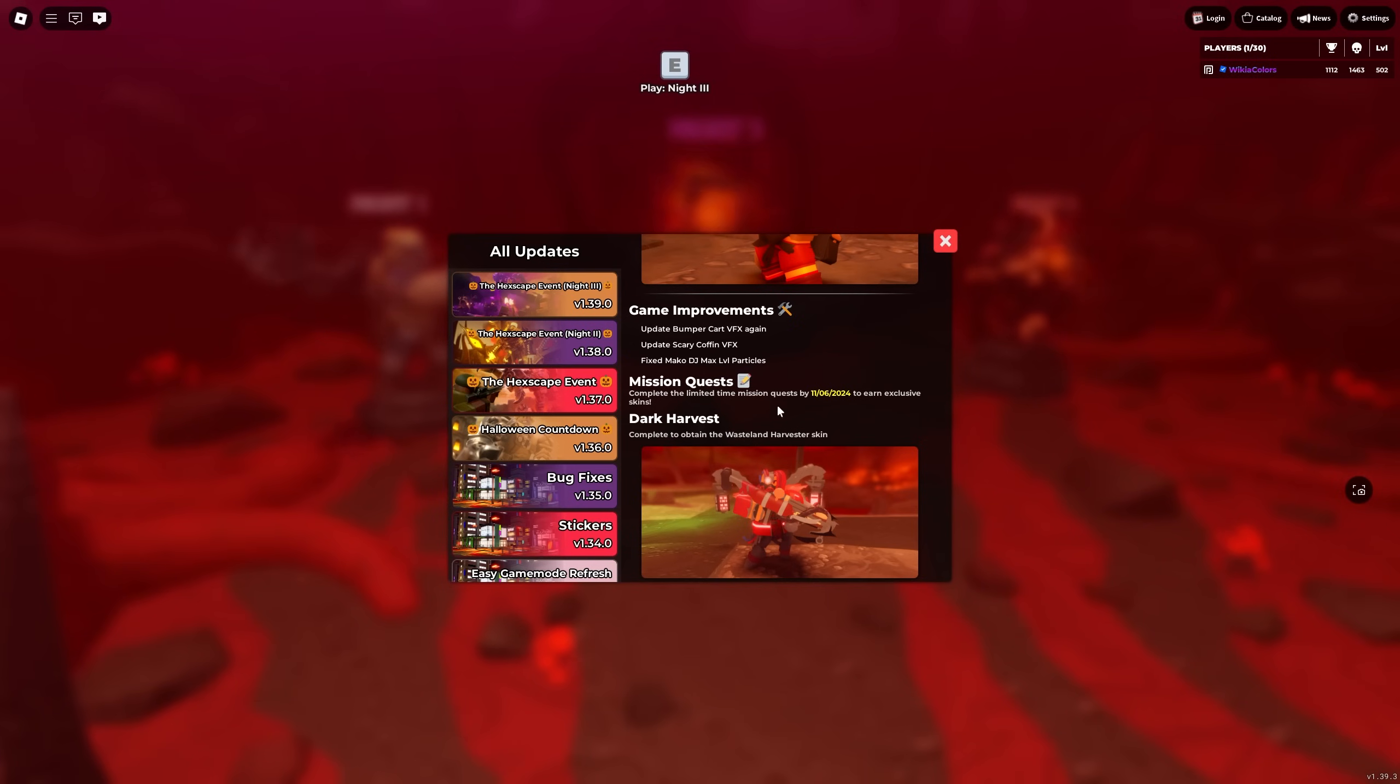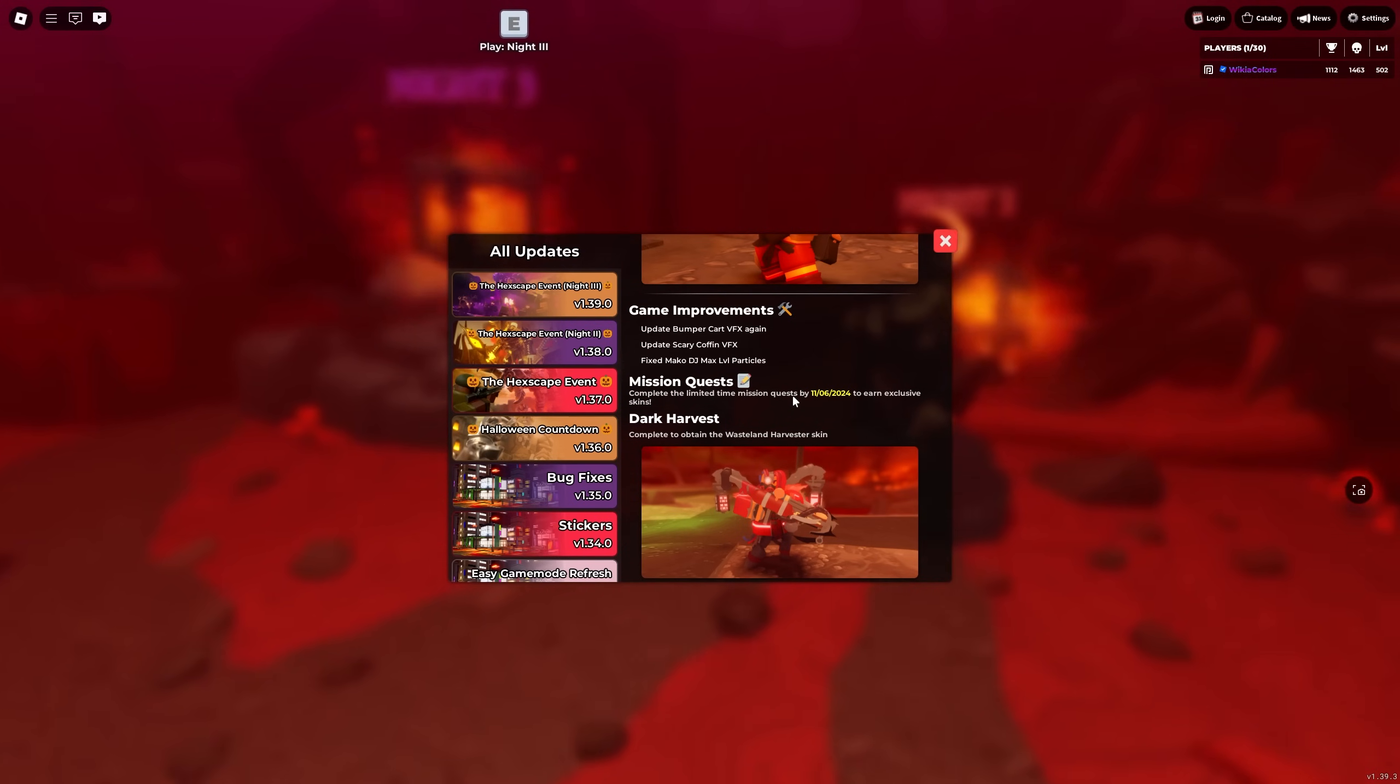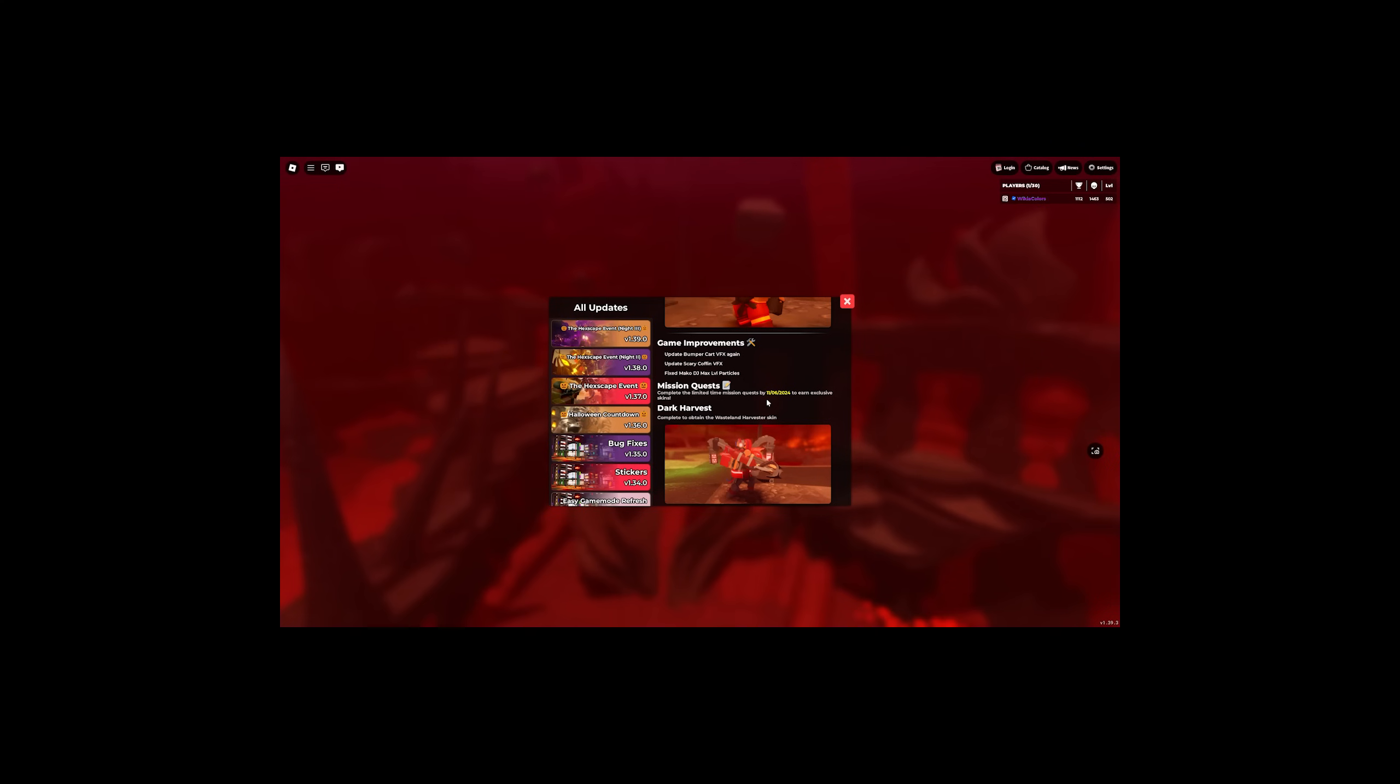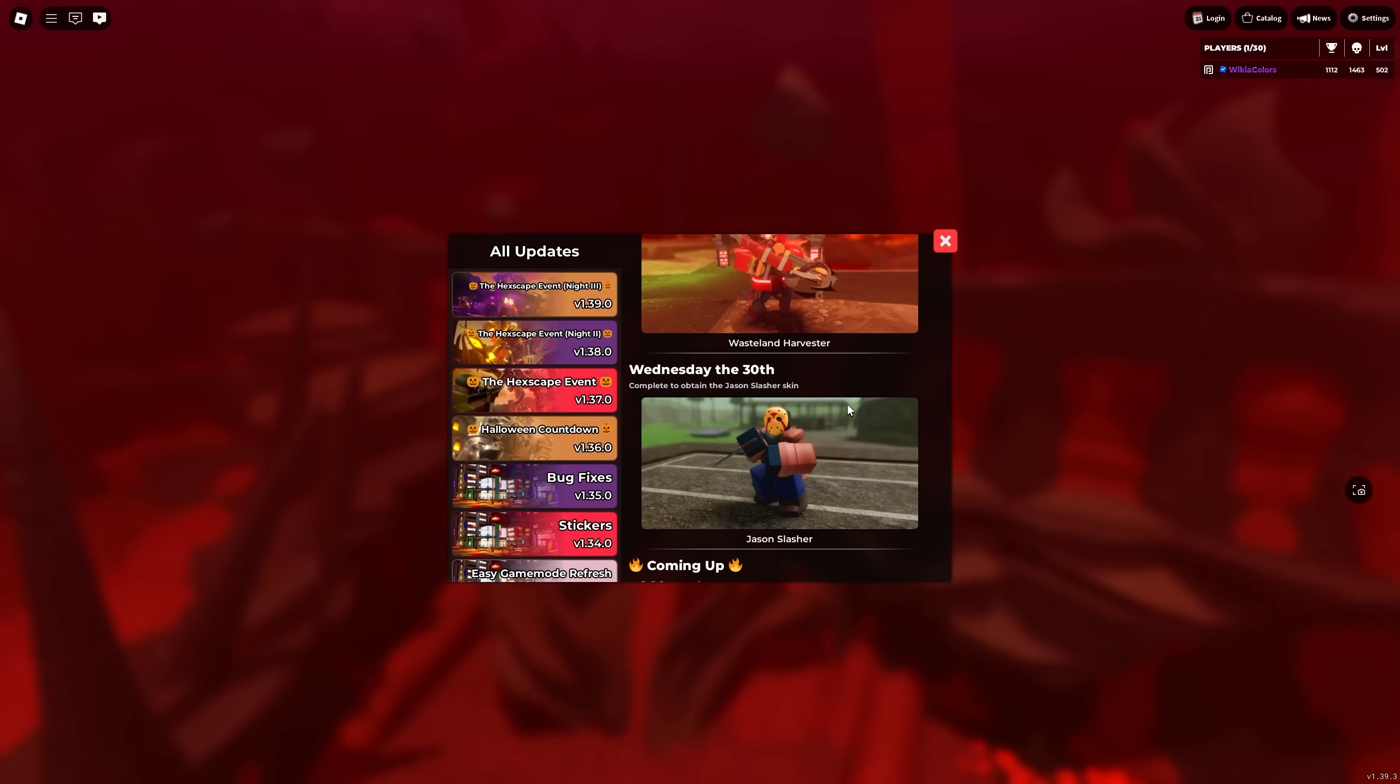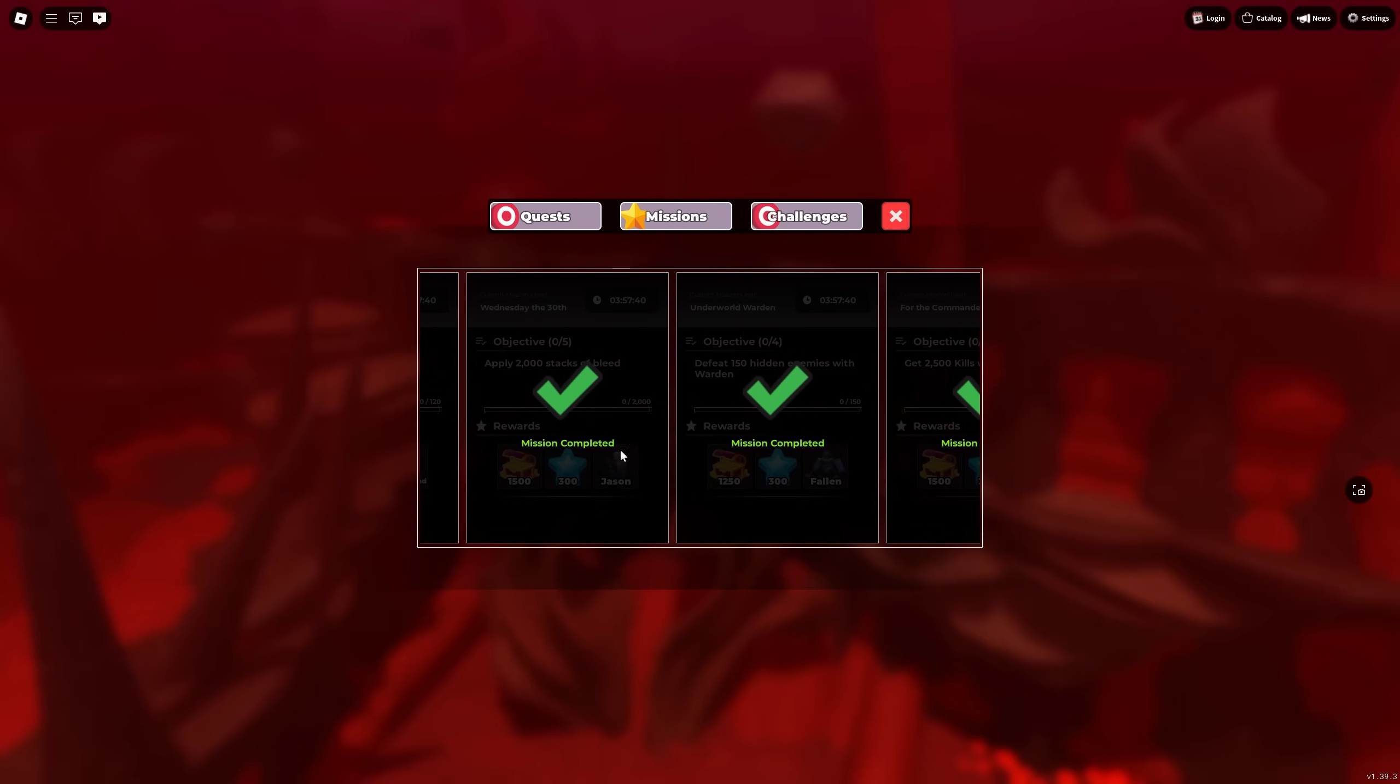The quest meanwhile, they are actually limited time quests, limited time mission quests, which is the first time that this has happened for the mission quest at least. Oh wait, I forgot Americans. Stupid Americans. Yeah, so you have, hold on, let me do mental math because I can't actually translate American dates. You have five days, probably four days when this video is being released to complete the limited time mission quests to get the exclusive skins, which is the Wasted Harvester skin and I believe Wednesday the 30th, the Jason Slasher skin.